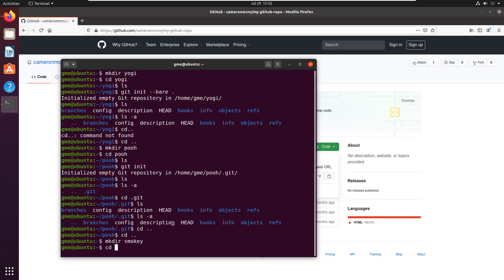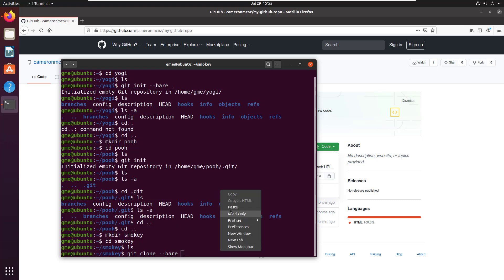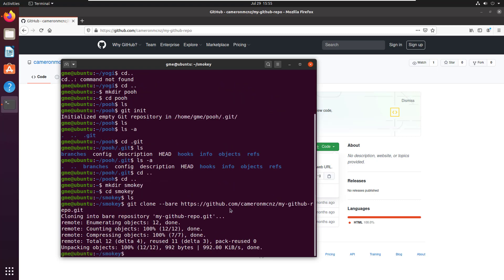Let me get out of my poobare. Let's create a new folder called Smokey. Now we're in the Smokey folder. And now I'm going to create a bare repository, but I'm going to do it with a clone. And so git clone bare, do a paste of the URL, and then all of the content gets moved into this directory.